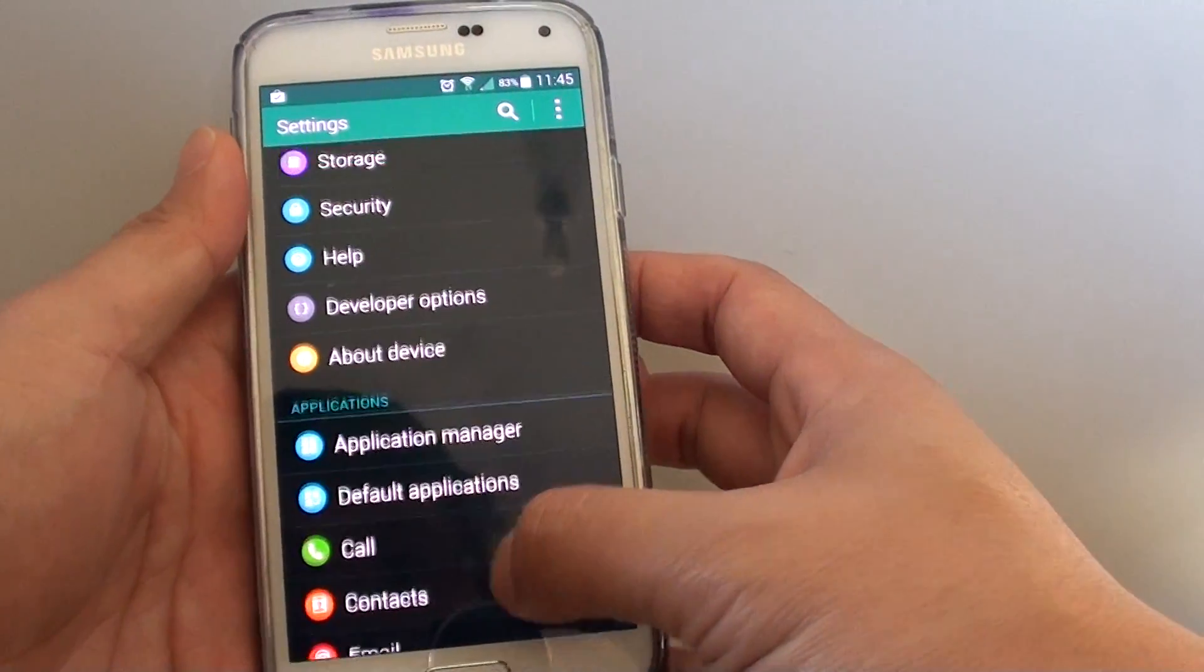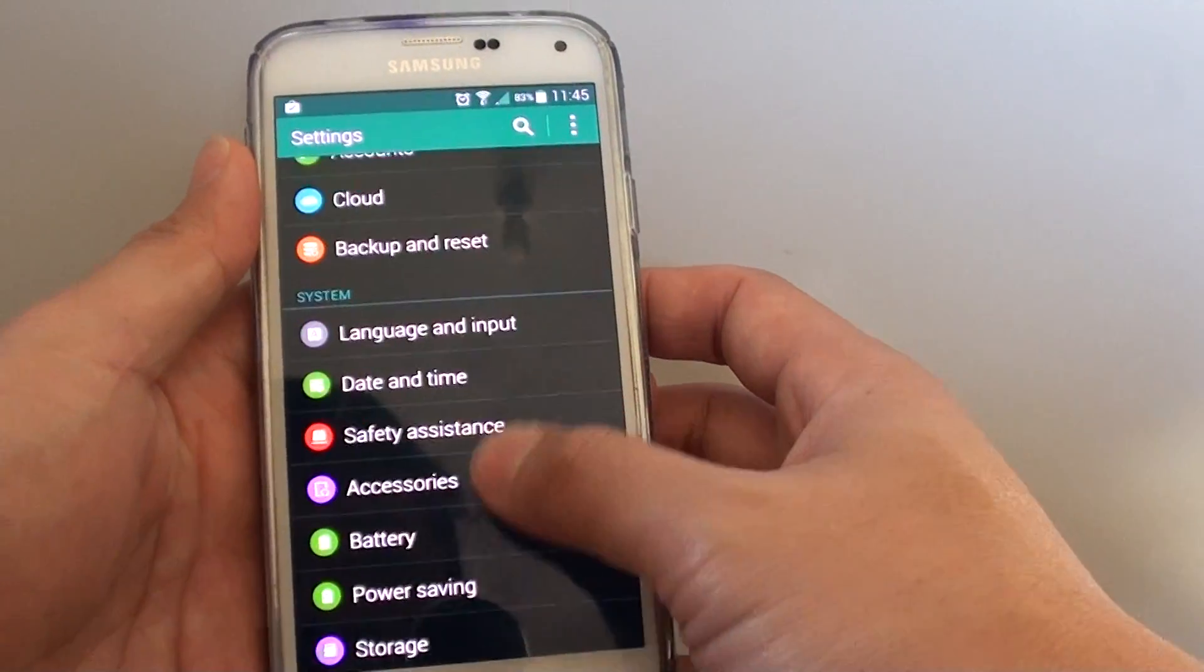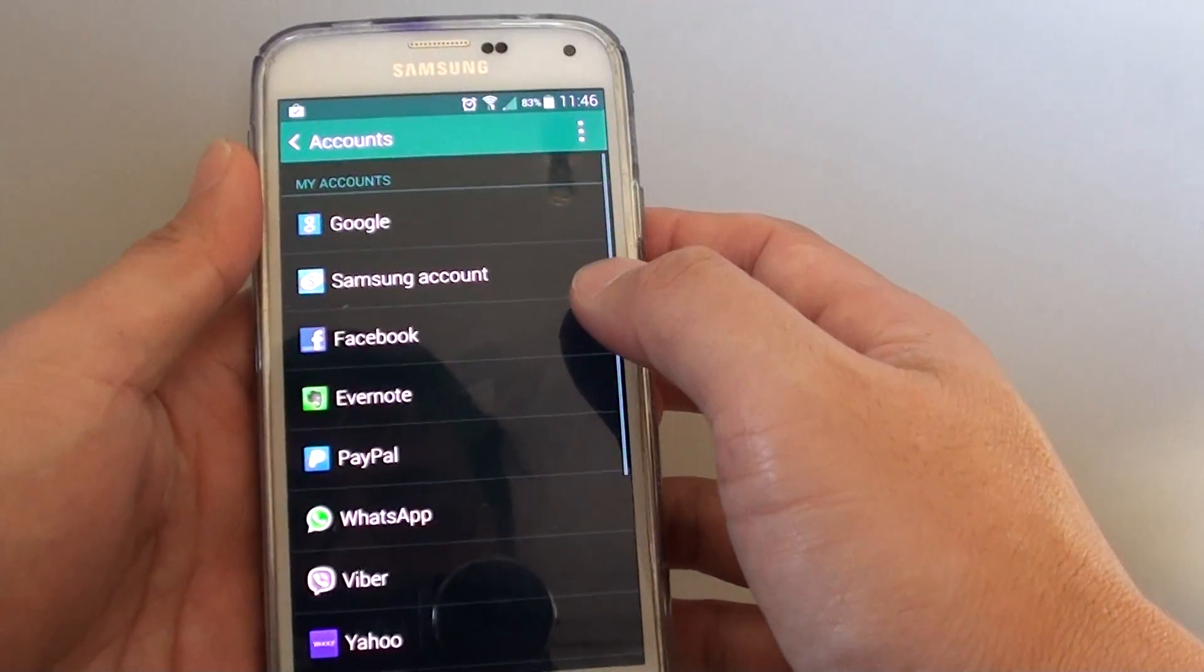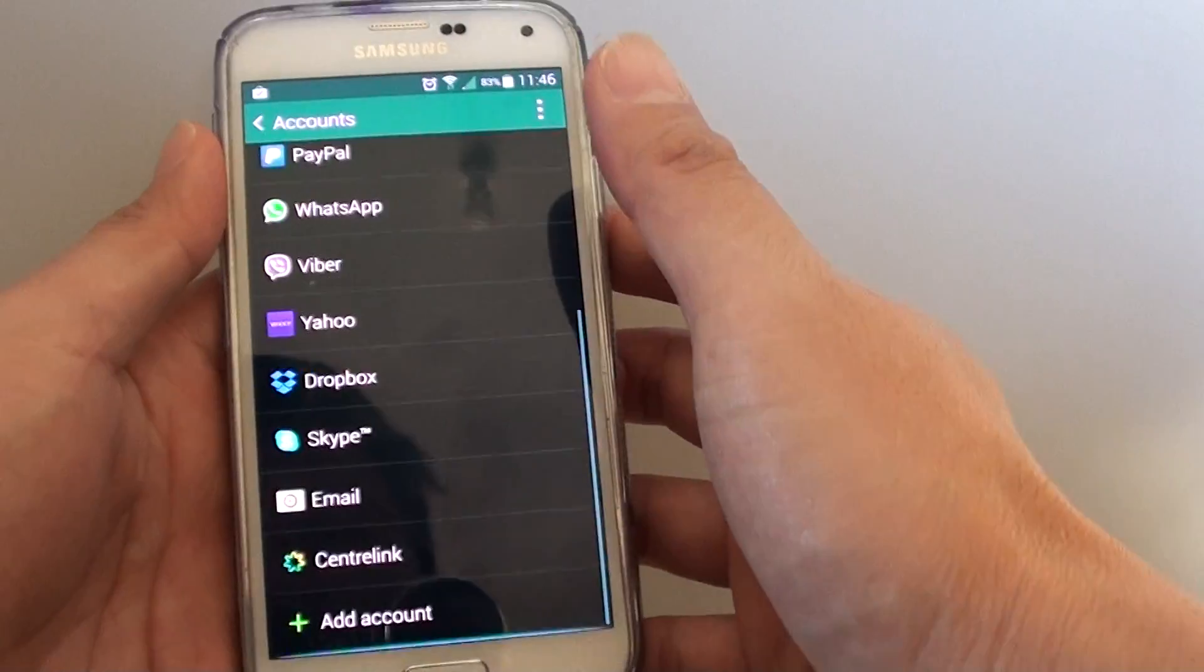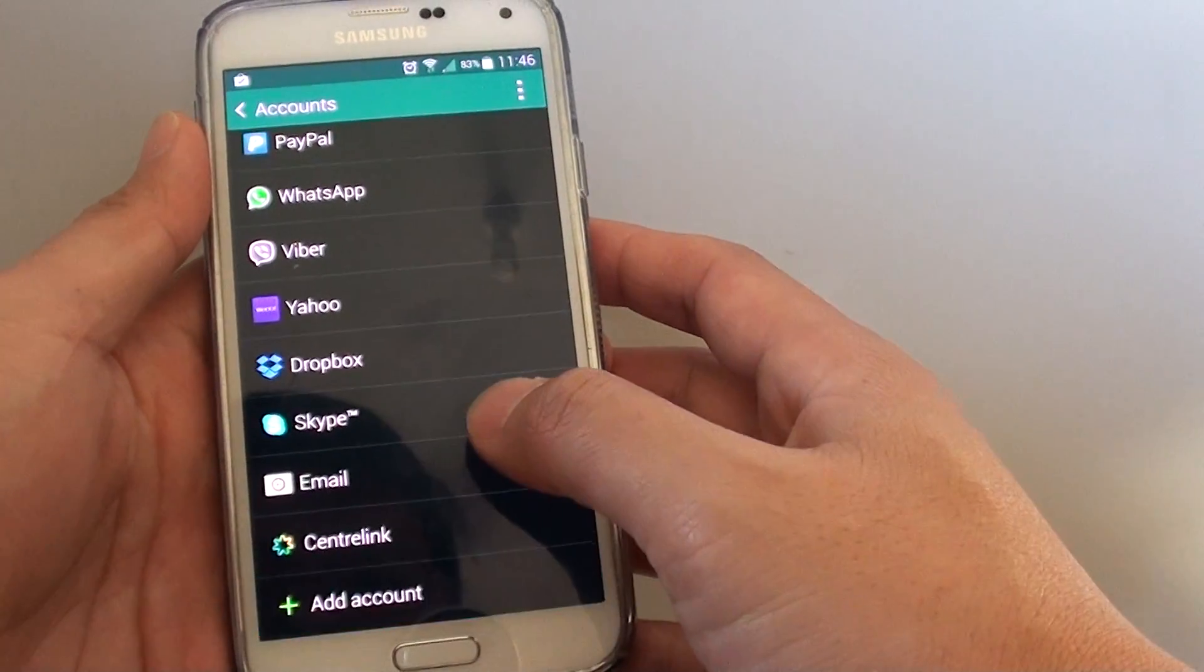Then tap on accounts in the user and backup section. In here go all the way down and tap on add account.